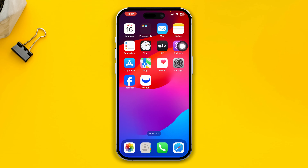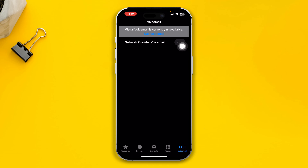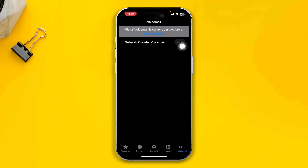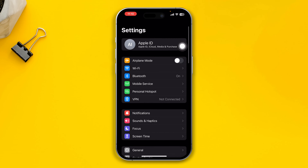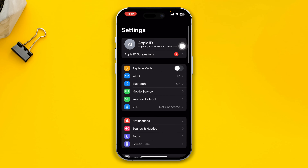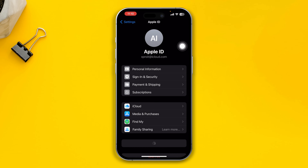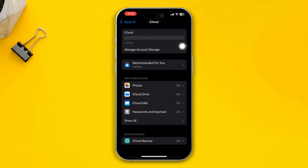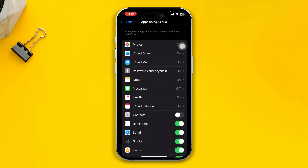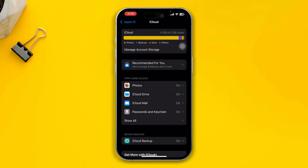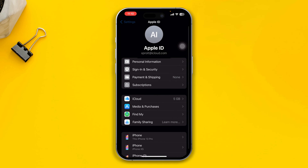If you still can't make voice calls, open up your iPhone Settings, tap on Apple ID, tap iCloud, tap 'See All,' and enable the Contacts option. Then get back and scroll down and open up the Phone application.